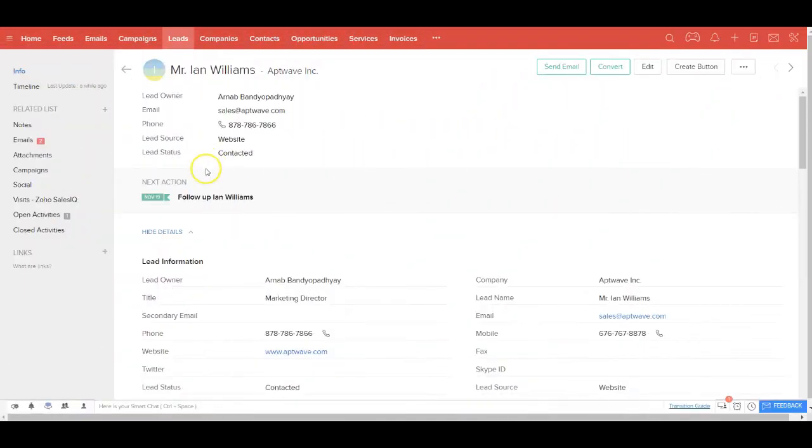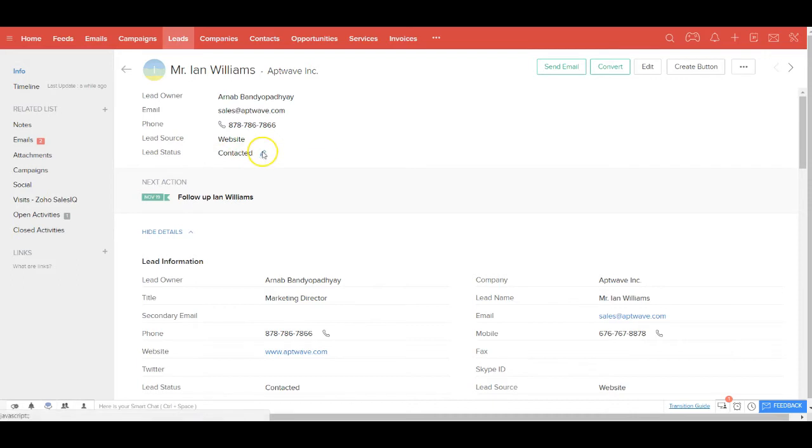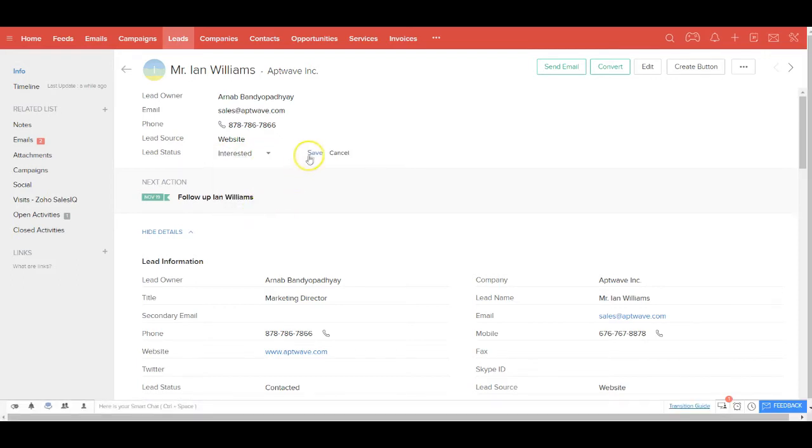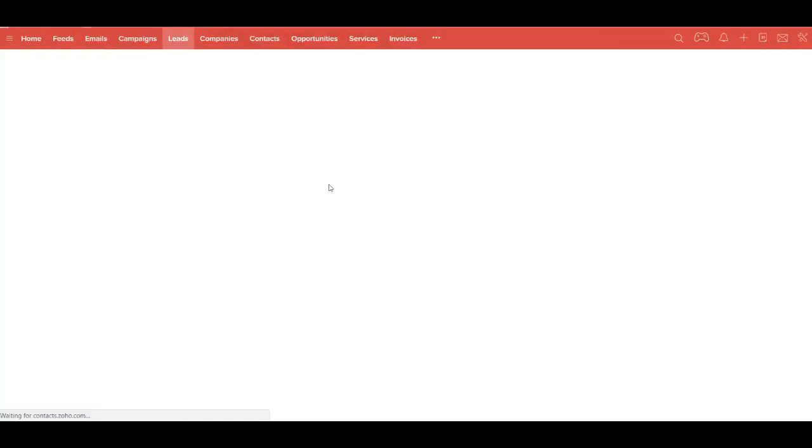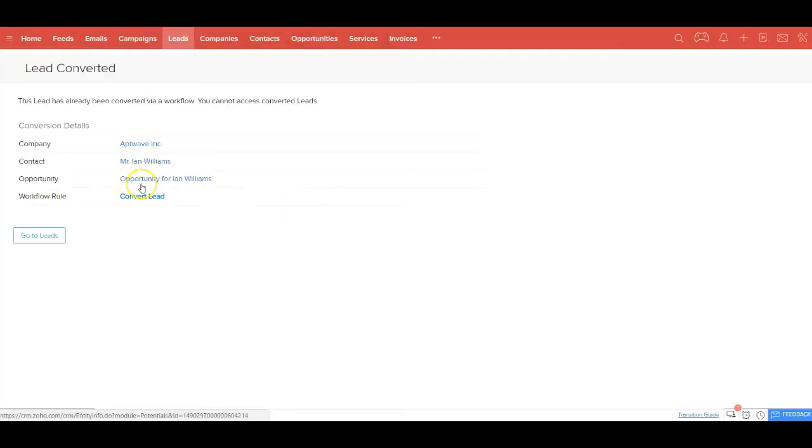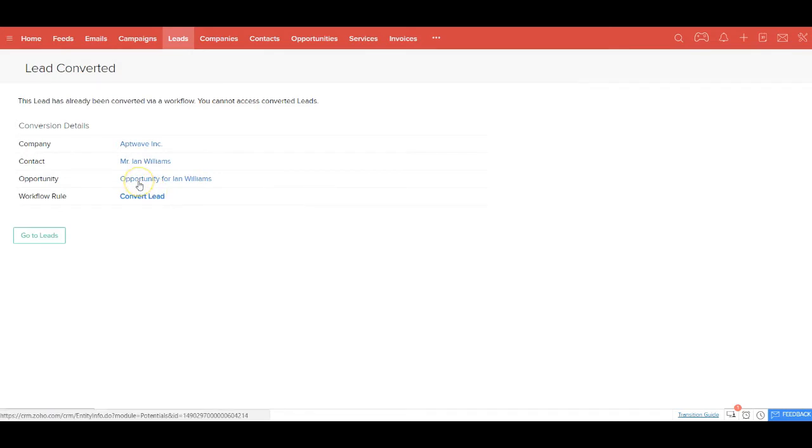So you receive the email response from Ian and he is interested to take the conversation forward. You change the lead status to interested. And the moment you save it, the system will automatically convert the lead into a company, contact, and an opportunity. It is advancing in the sales cycle and is now part of your sales opportunities pipeline.